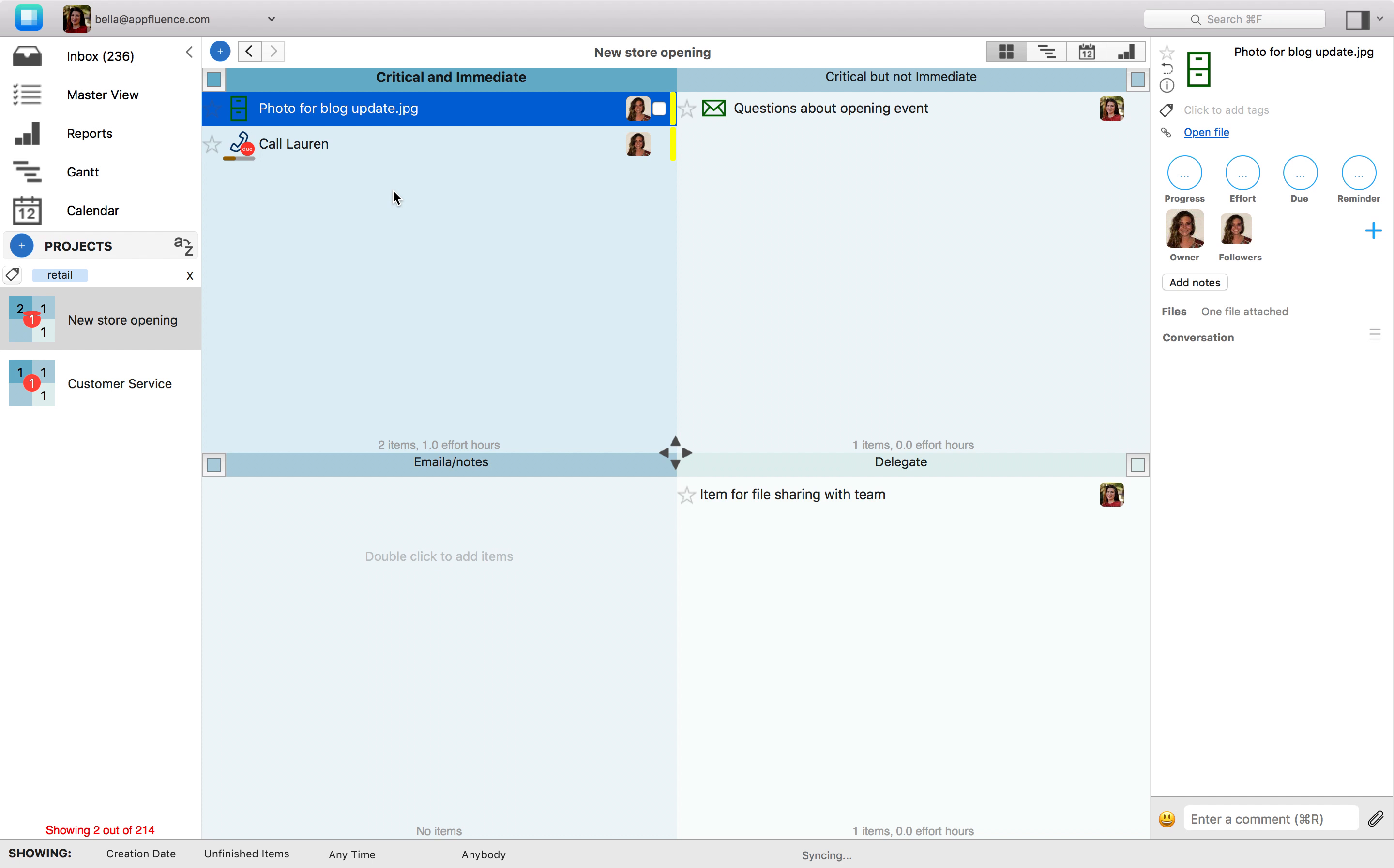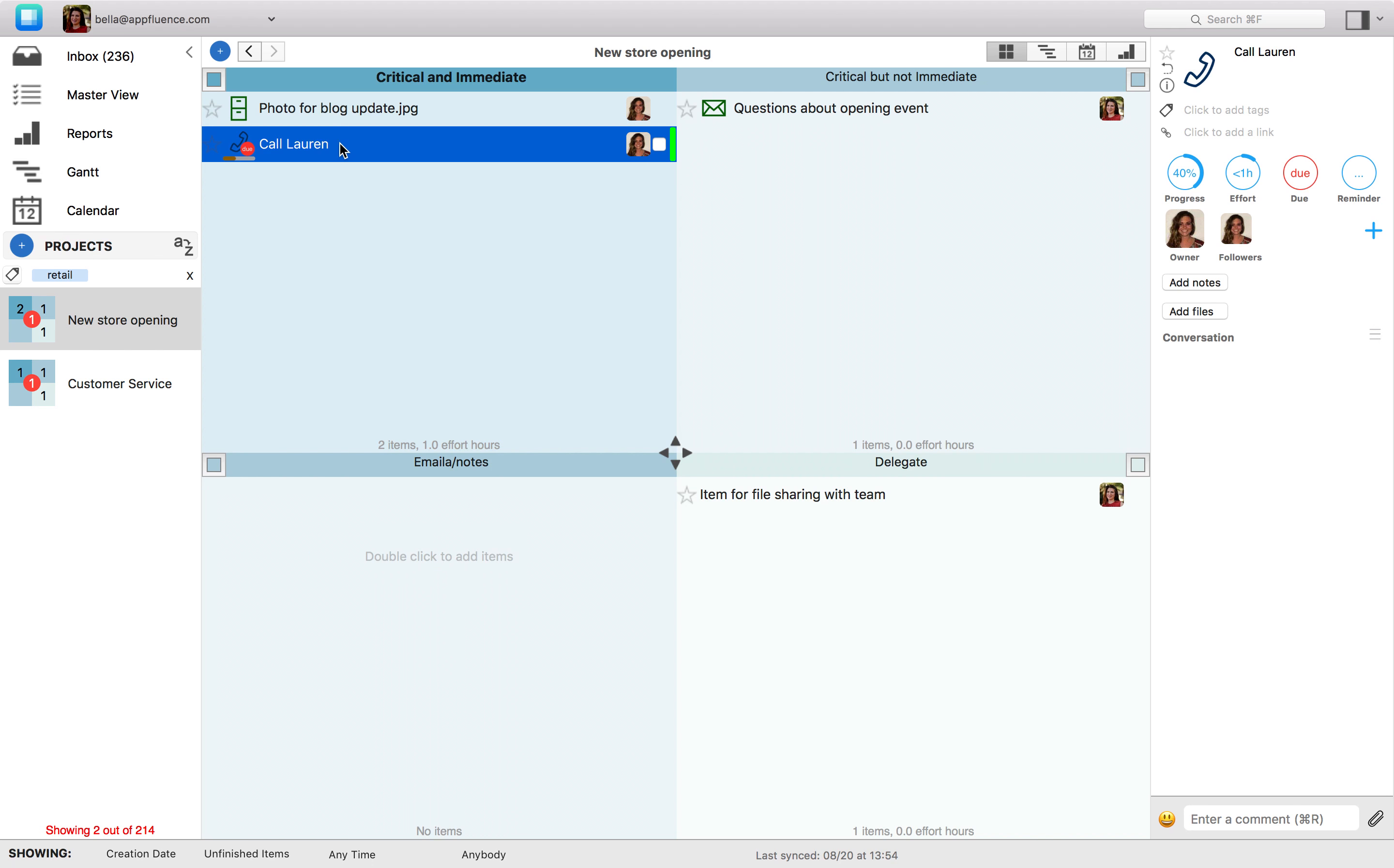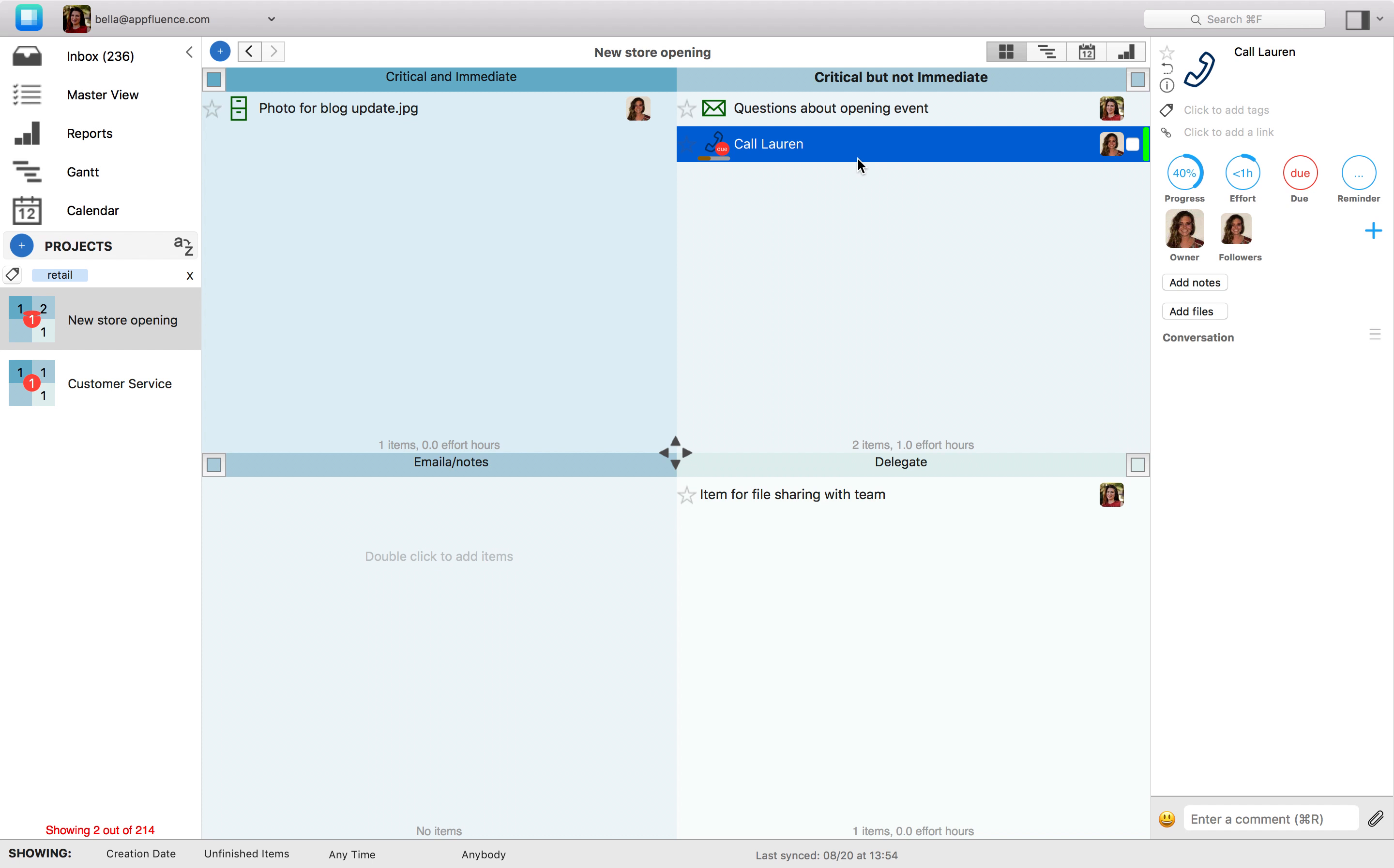Because it's not uncommon for priorities to change, it's helpful to know how to move an item from one quadrant to another in Priority Matrix. To do this, simply select an item and drag it over to a different quadrant.